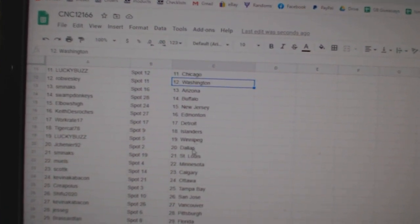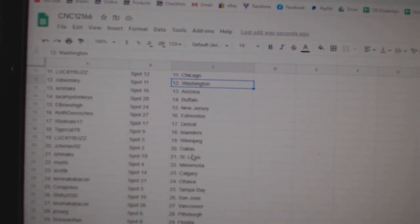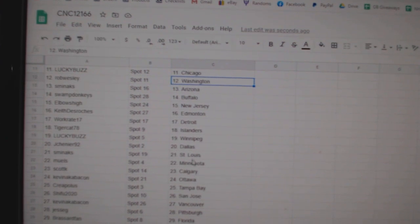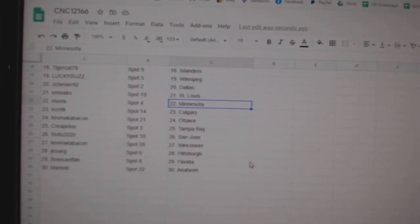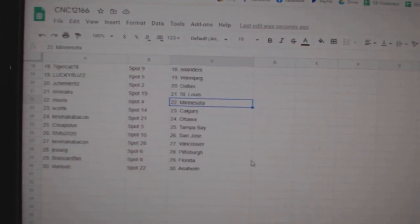Tigercat Islanders, Lucky Buzz Winnipeg, Jay Chanye Dallas, Sminax St. Louis, Newell's Minnesota, Scott K. Calgary, Kevin Bacon.